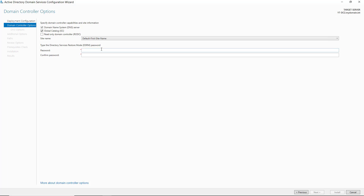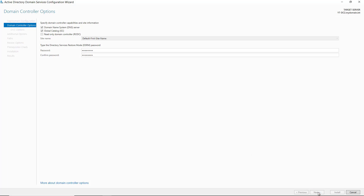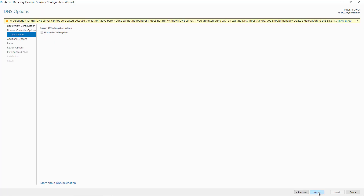Under the password section, you can put a password for the Directory Services Restore Mode. This is in case Active Directory breaks and you need to still log into your server. I'll go ahead and put a password and confirmation password here. It's pretty rare that you would need to use that, but I have had to use it on several occasions over the years.